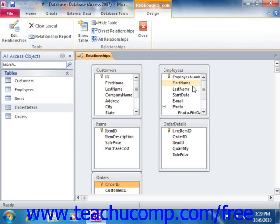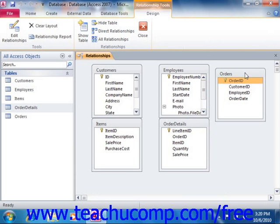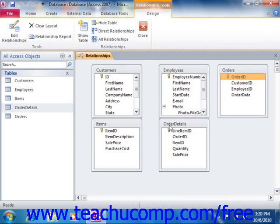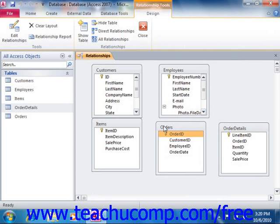Once you have added the necessary tables to the Relationships window, you can then create joins between the common fields as needed. To relate two common table fields, simply click and drag the shared field from one table and drop it on top of the common field in the related table to establish a join between them based on the values in the common field. You can actually click and drag from either one of the fields onto the other.